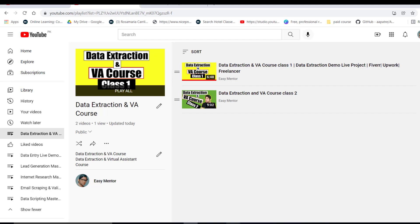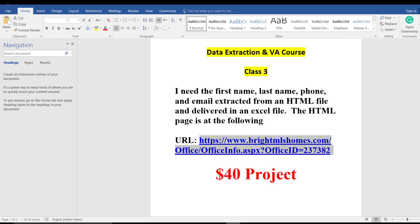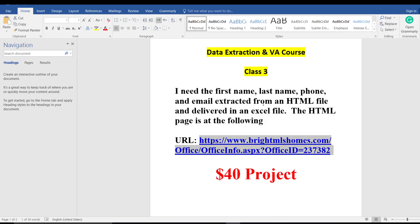So we have the client instructions. He said that he needs first name, last name, phone number, and email extracted from an HTML file and delivered in an Excel file. The HTML page has details of realistic persons, so we basically just need to copy this information and paste it into an Excel file.